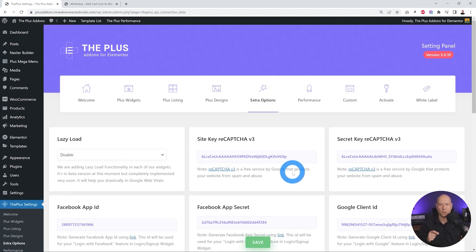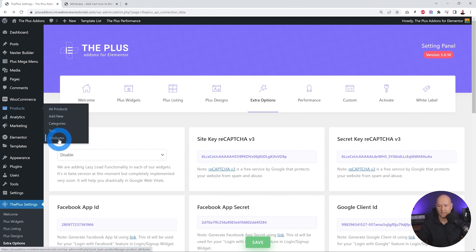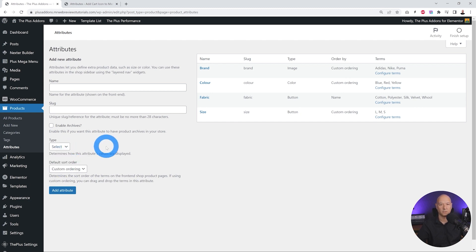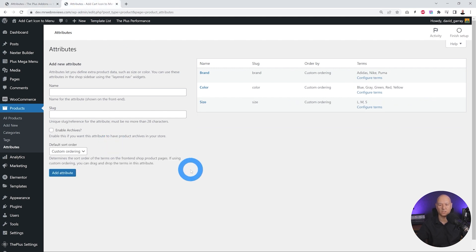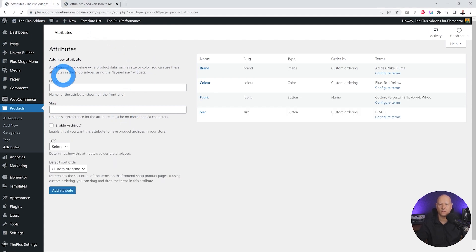We now have additional options that will allow us to create specific attributes. Let's go to Products Attributes — as you can see right here we have a drop-down menu where you can select among three different options: color, image, and button. In the default WooCommerce installation this option is not available, so by enabling WooCommerce swatches you will have these additional options which will help you to fully customize all your attributes.